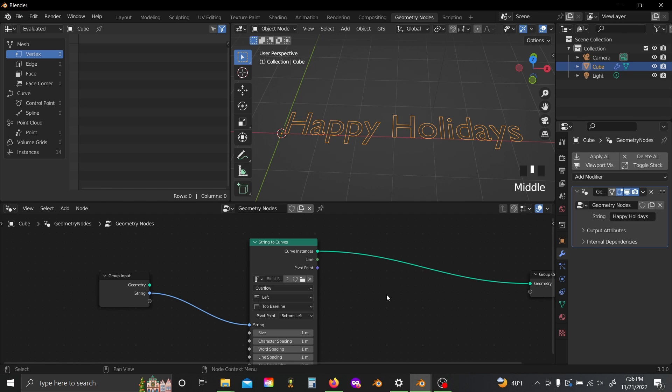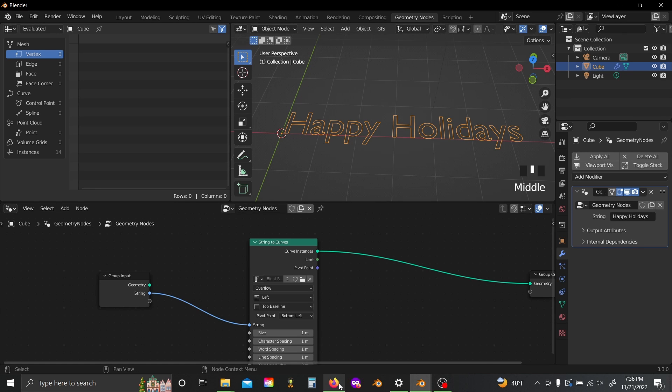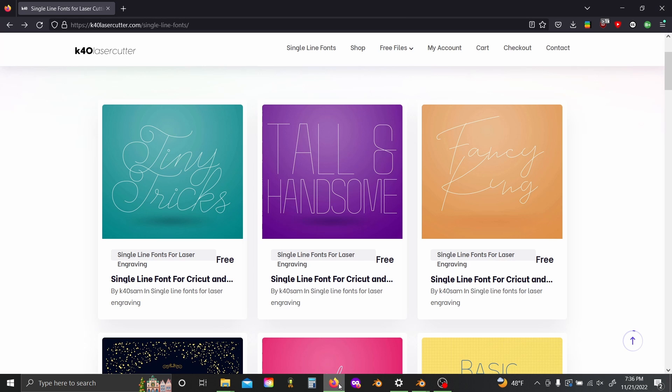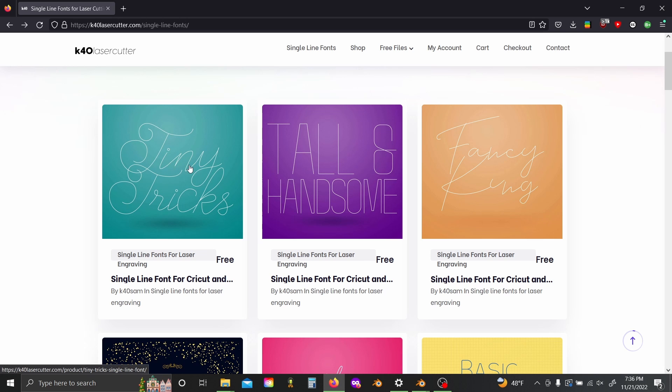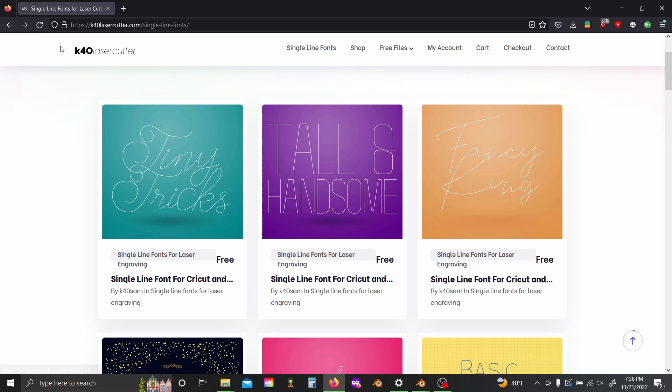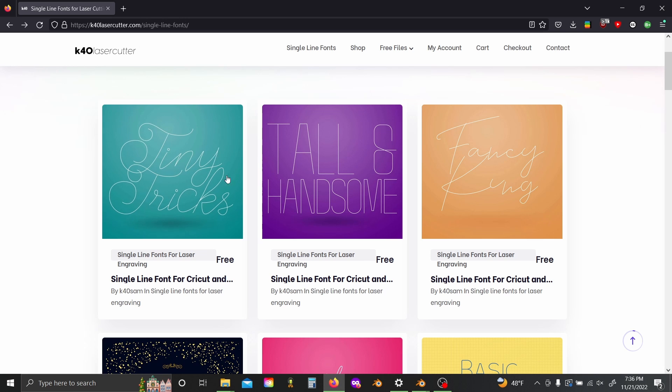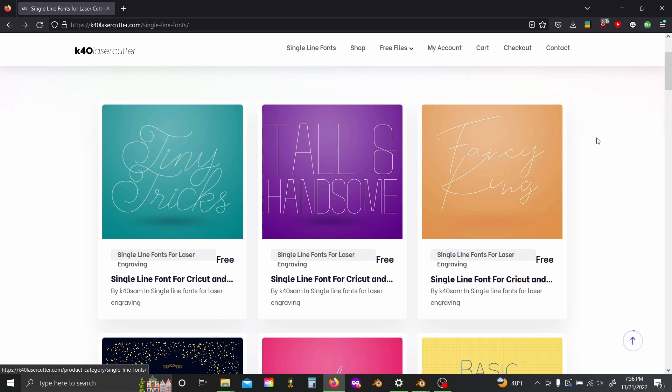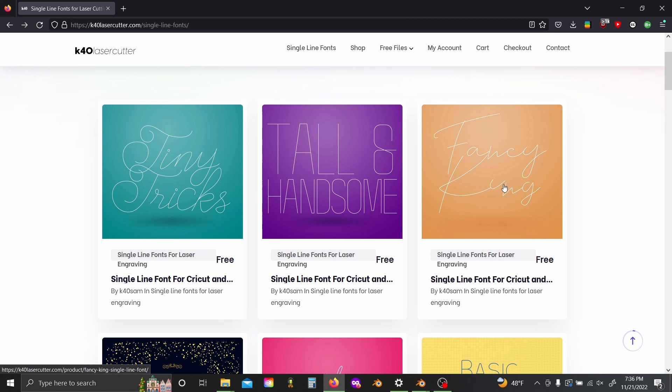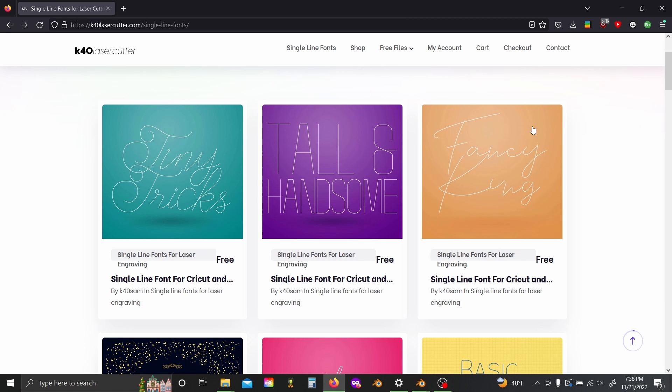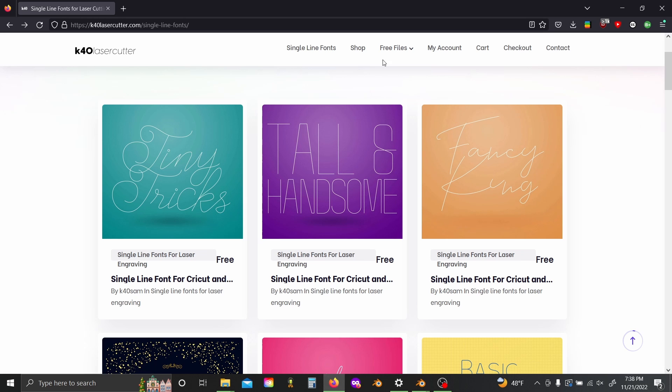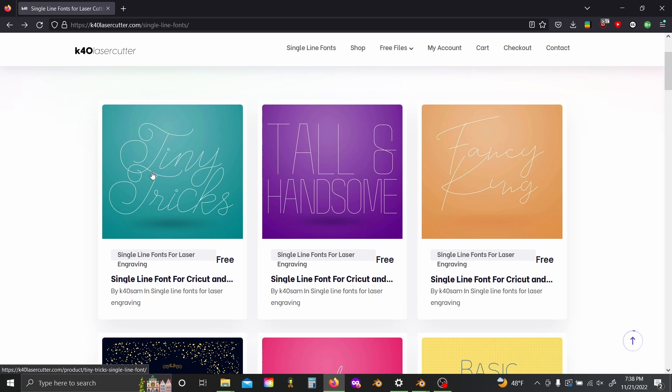Now the first thing we need to take care of is this font doesn't look anything like handwriting. So I'll have a link in the description where you can download these, but we're gonna go to k40lasercutter.com and download the Tiny Tricks and Fancy King fonts. I'm gonna be building the effect around the Fancy King font specifically, but I'll also show you how you can modify it just a little bit in order to have it work for the Tiny Tricks font as well.